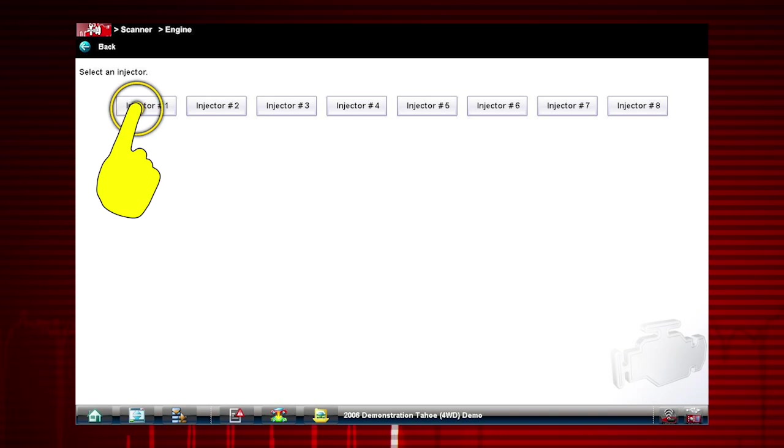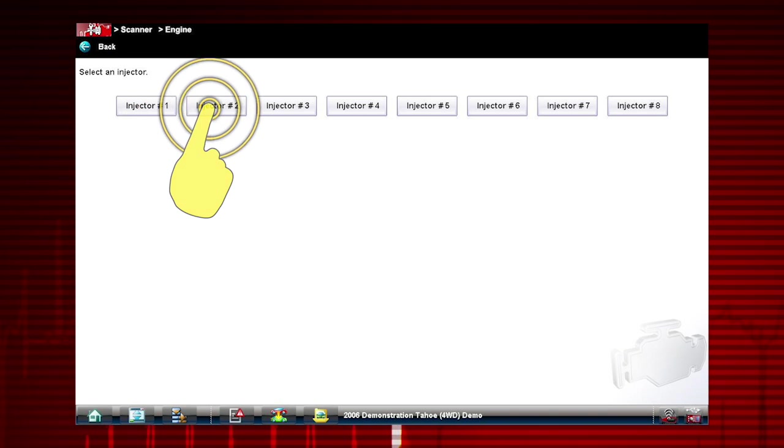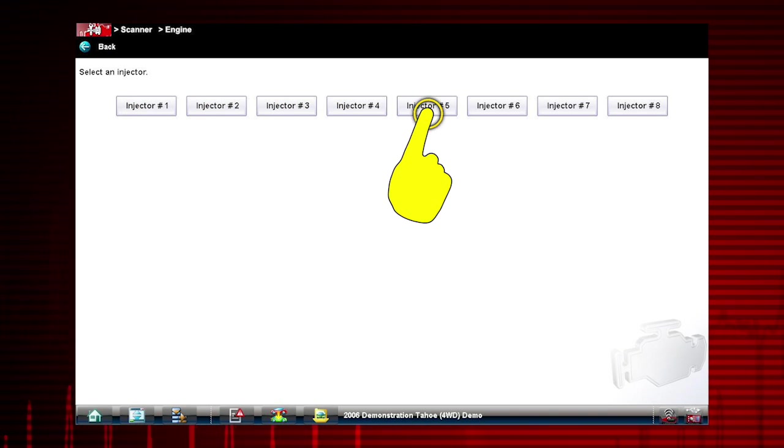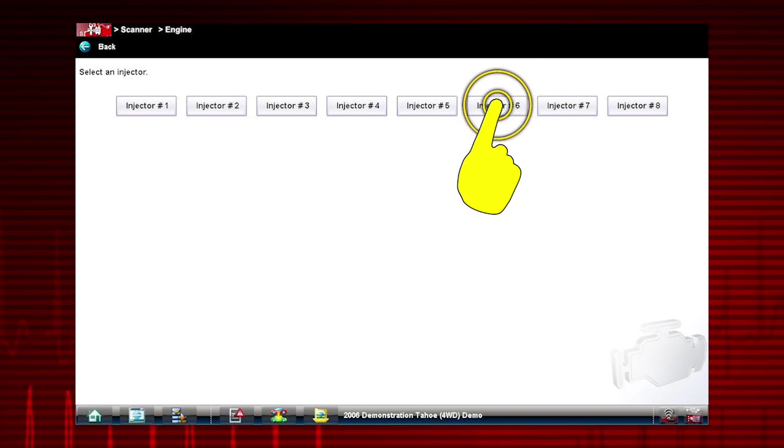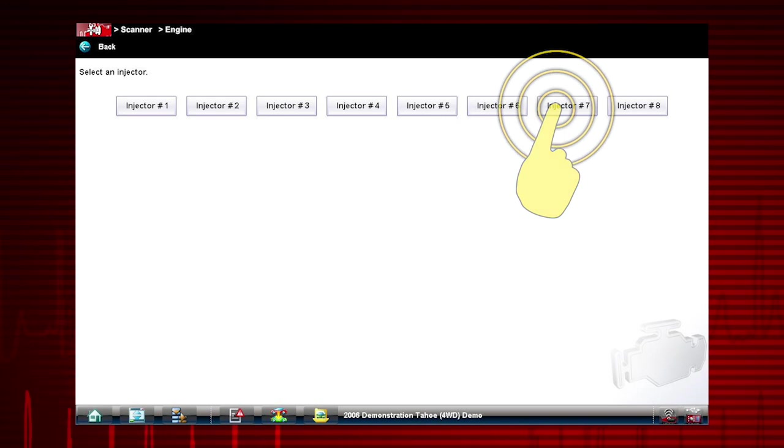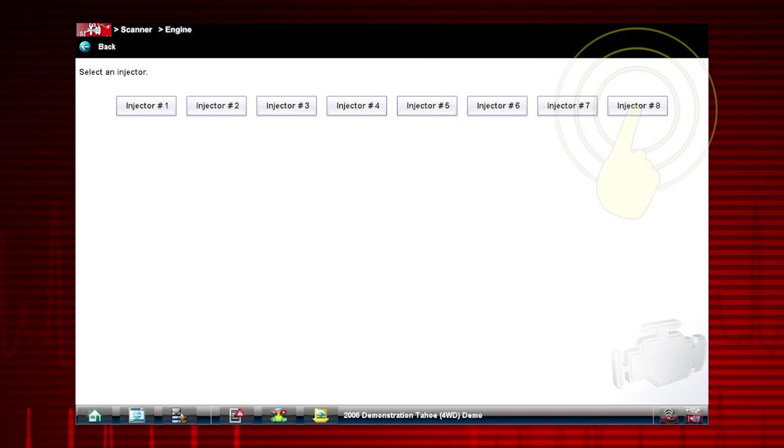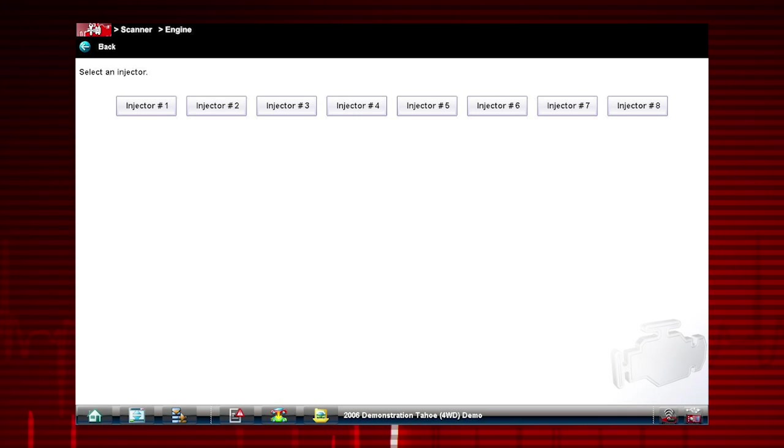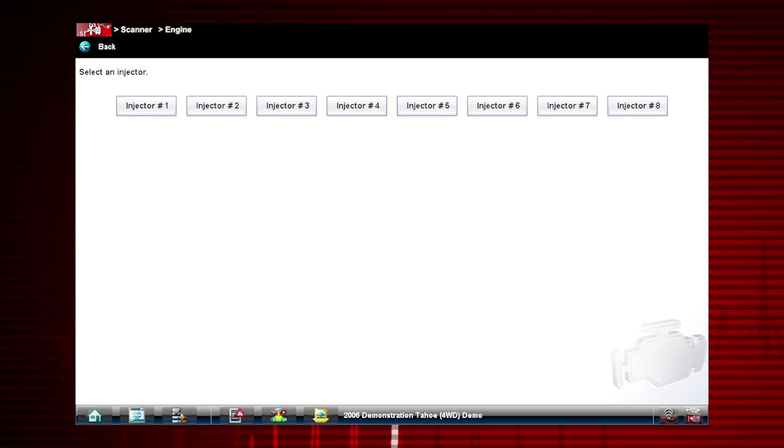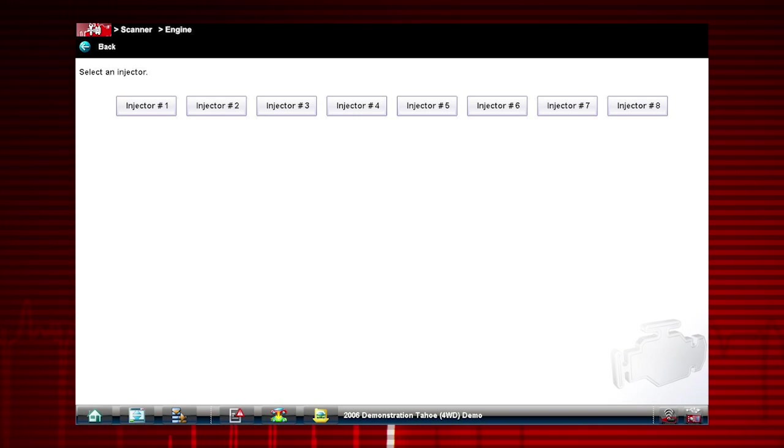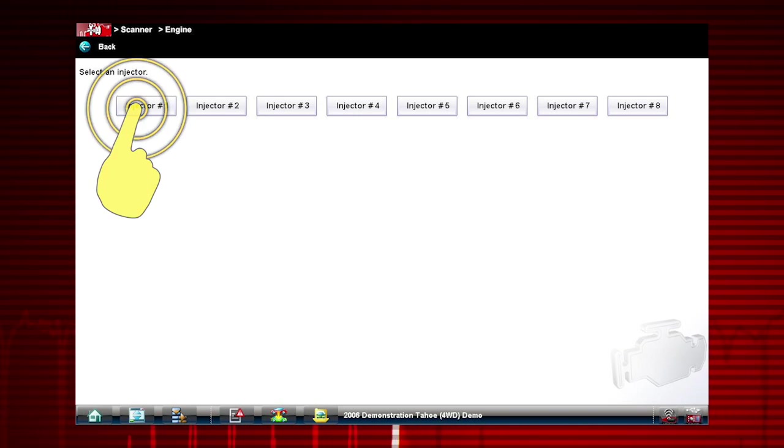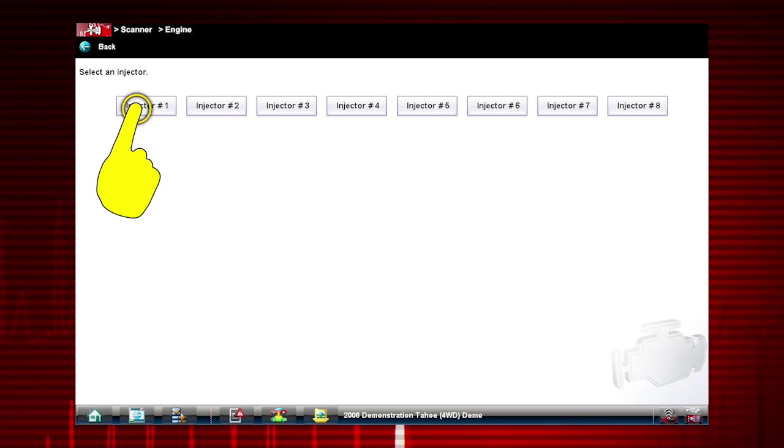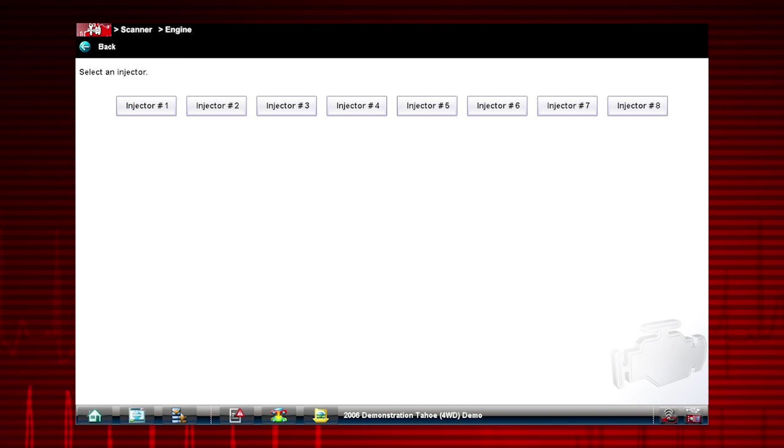Select each injector one at a time to disable it and compare the RPM drop between injectors. If you are using a fuel pressure gauge in conjunction with the test, compare pressure drop between cylinders. Select an injector once to deactivate and again to activate. This is known as a toggle test.